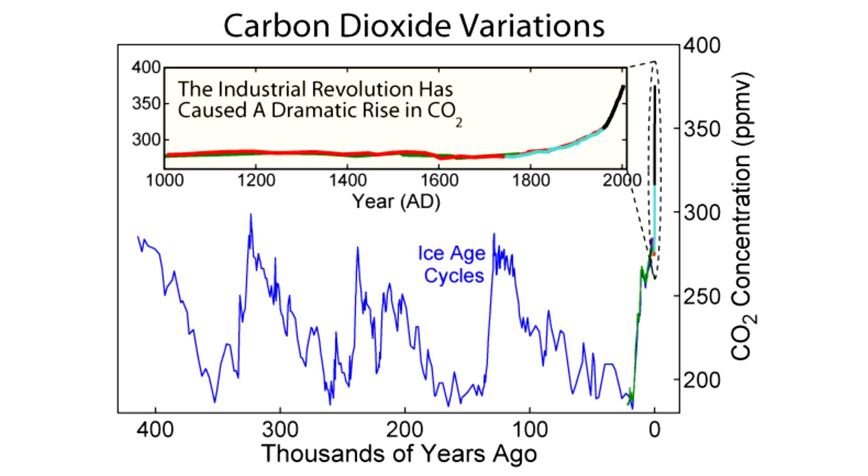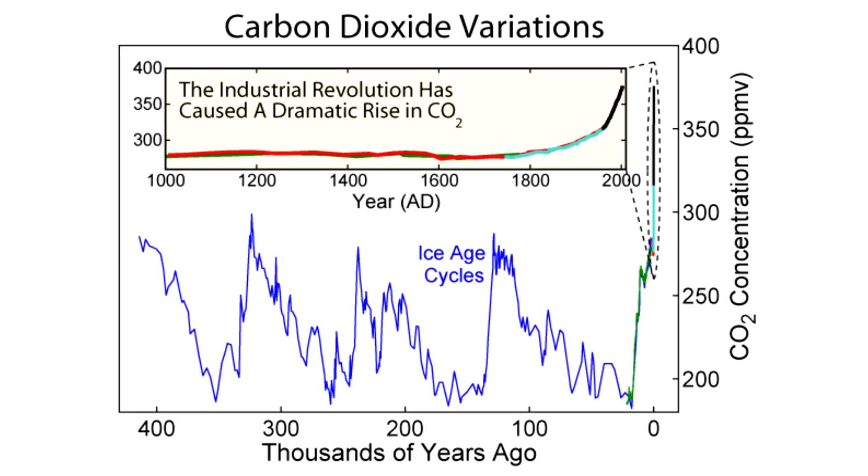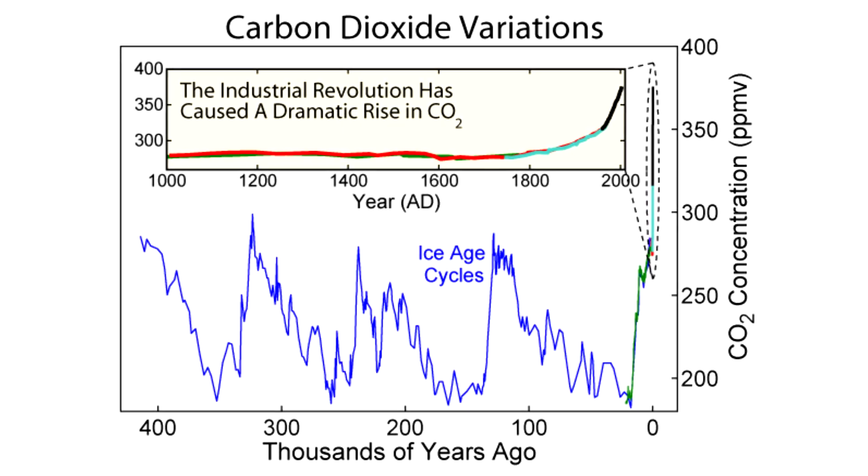We are influencing the planet in ways that it has never been influenced before. CO2 concentrations have been much higher in the past, but they have never changed this quickly in the past, which means that the climate has never changed this quickly and life on Earth is utterly unprepared for that.